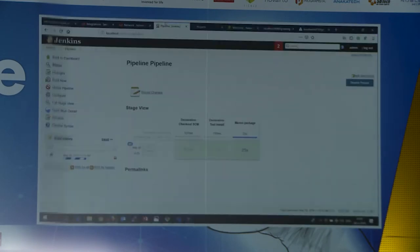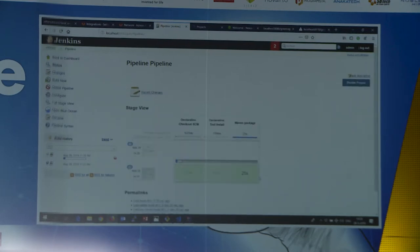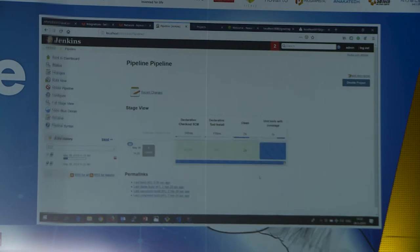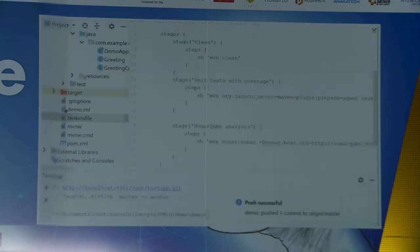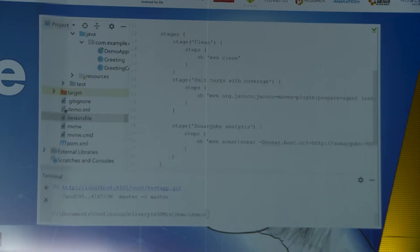Looking at Jenkins again, the previous build completed — build one did a Maven package and packaged our application. Now with the new Jenkinsfile I get extra steps, for instance 'unit test with coverage'. The names you see in the pipeline view are exactly the stage names I used in the Jenkinsfile. If you pick nice names and don't put everything in one stage, you can clearly see what's happening, how long each step takes, and optimize steps that take too much time.